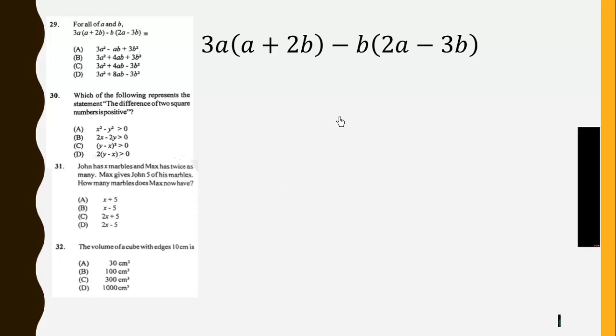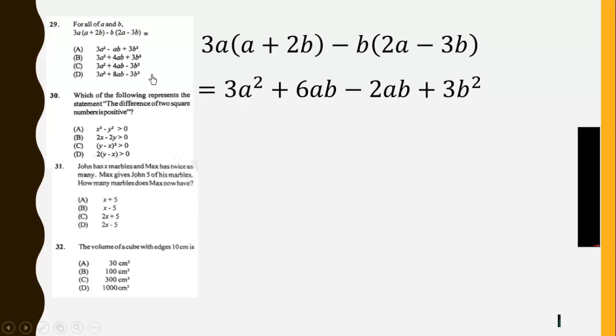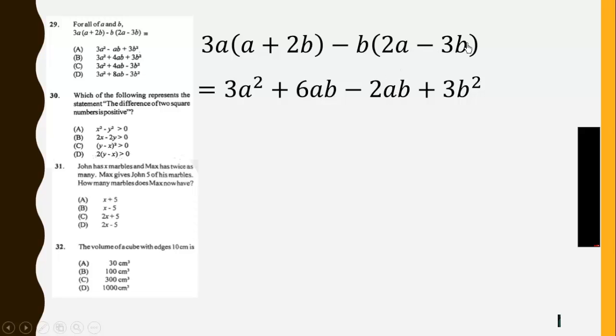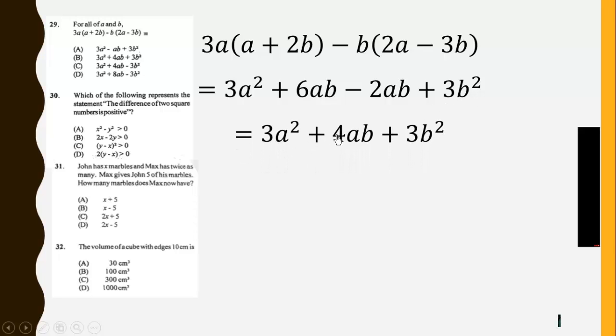Now question 29. This will give us 3a squared plus 6ab. Then we expand this to get negative 2ab plus 3b squared. Then we simplify to get 3a squared plus 4ab plus 3b squared. So the answer is B.